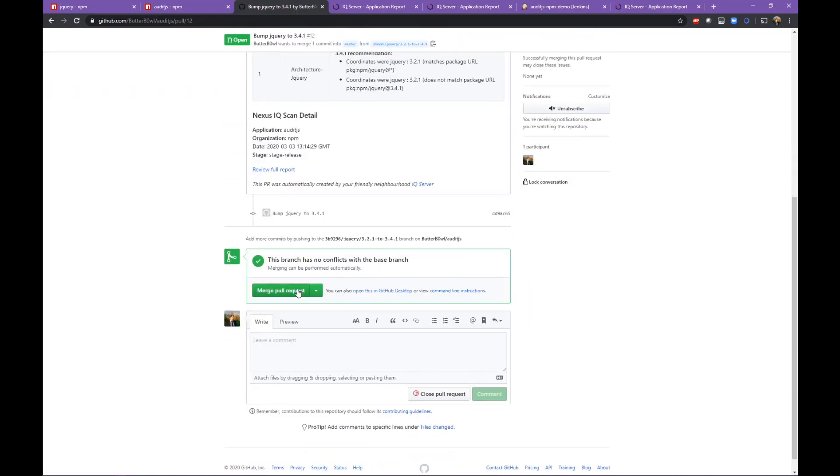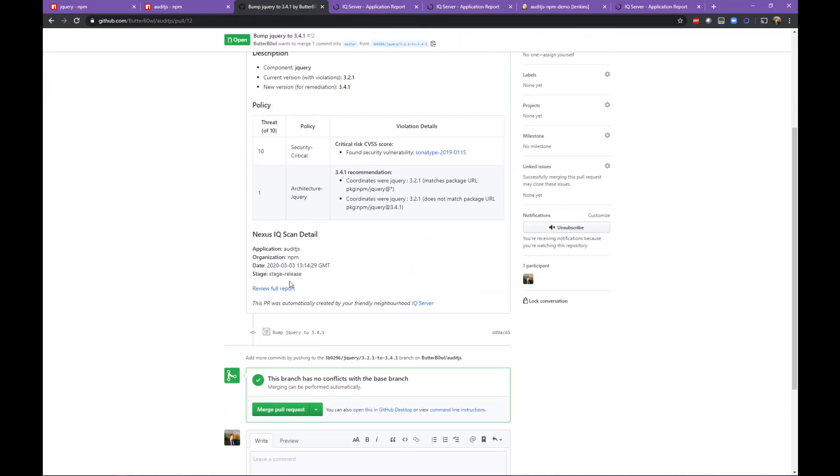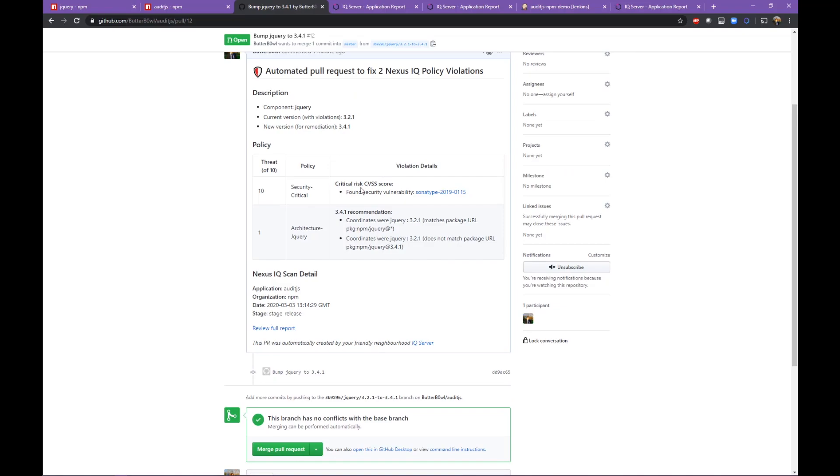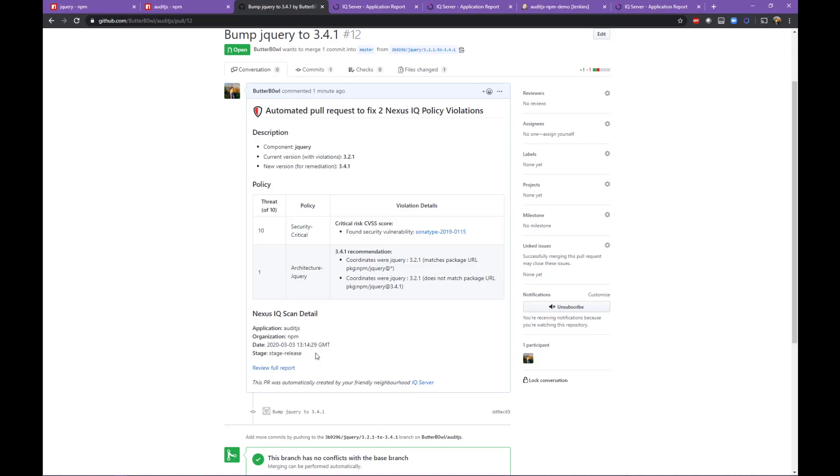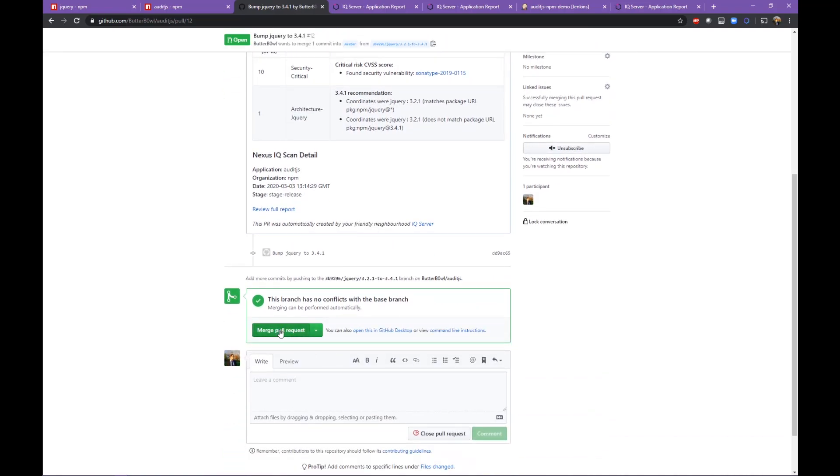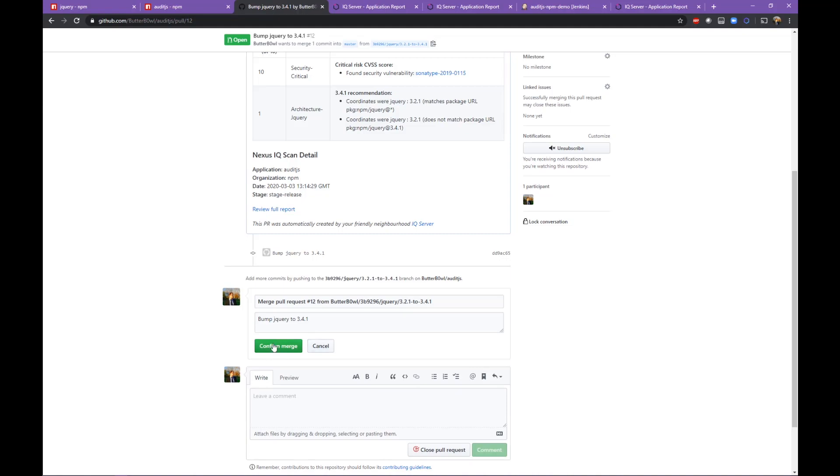There are actually two non-vulnerable versions of jQuery, 3.4.0 and 3.4.1, but in this case 3.4.1 was recommended by the remediation API because I had set an architectural policy to recommend 3.4.1 across the organization.